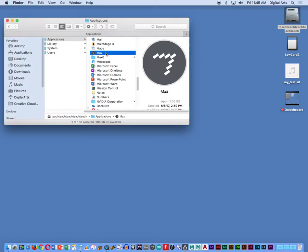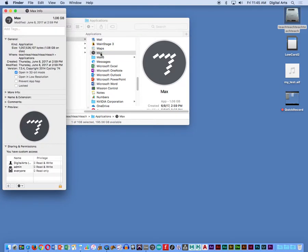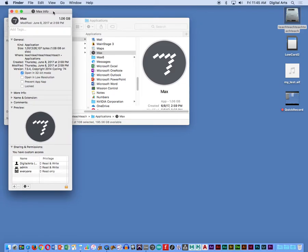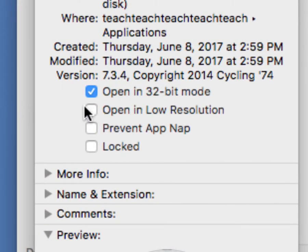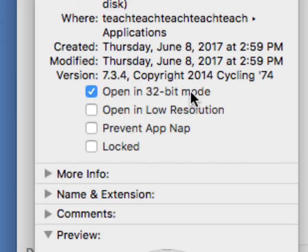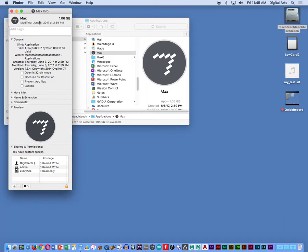So what I want to do is I want to take Max, and if I command I, I open up the info on the Max app, and you'll notice that right here there's this option that says open in 32-bit mode. In order for it to work between Max and Live, they have to both be in 64 or both be in 32-bit mode. So what's happening right now is Live is in 64-bit mode, but Max is in 32-bit mode, and you need to switch it. So just simply check.